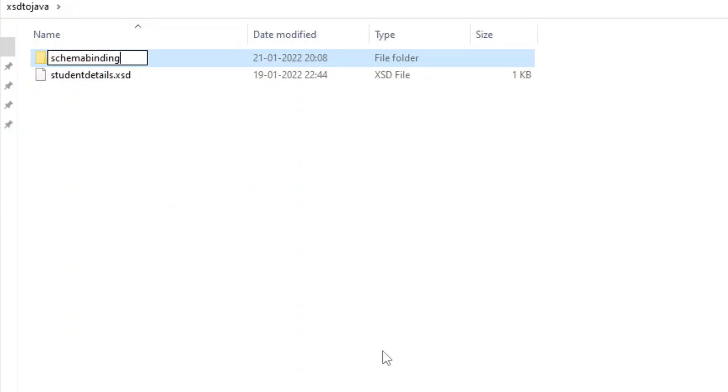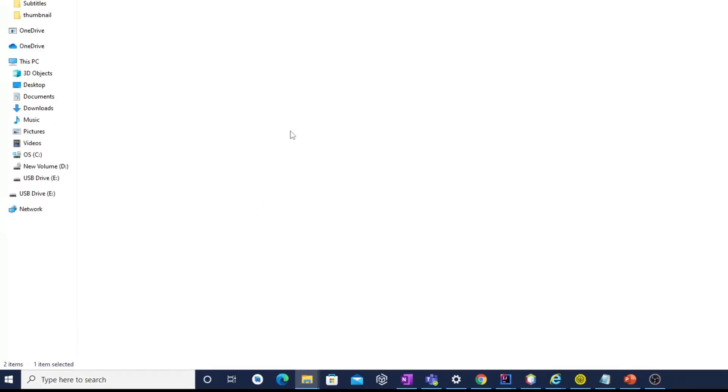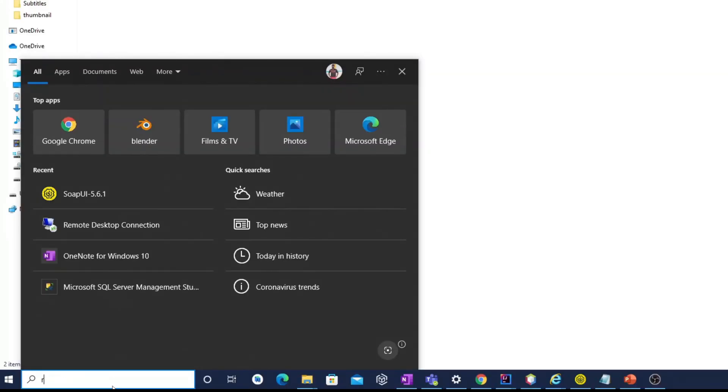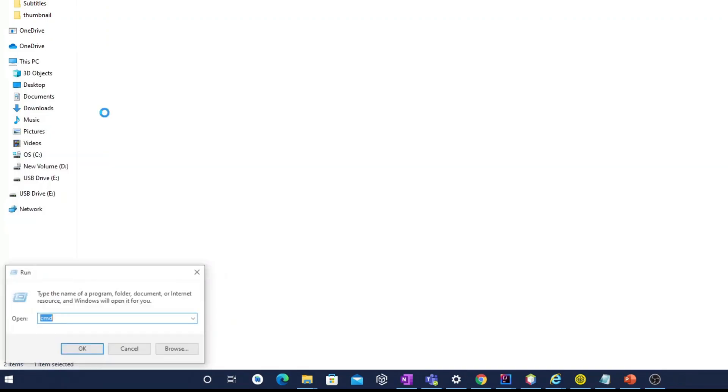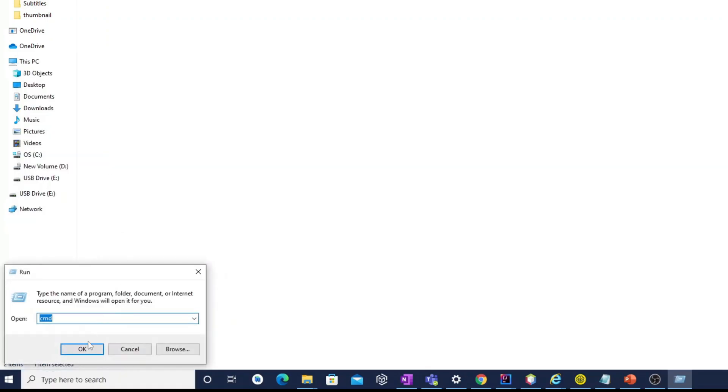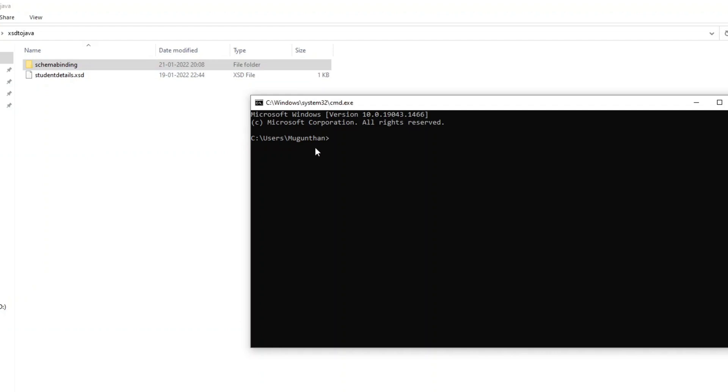Open the console window now, in the taskbar search field near to Windows icon, type run and click run app as shown in the video. Or, you can open run window using shortcut key Windows plus R. Now, type cmd and run window, command prompt will open.